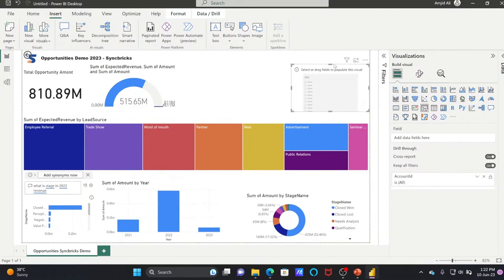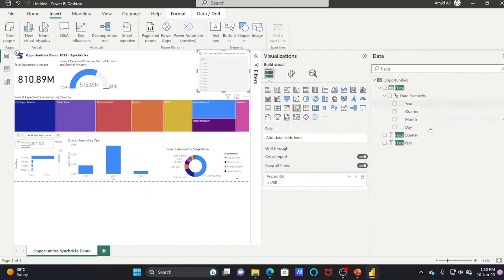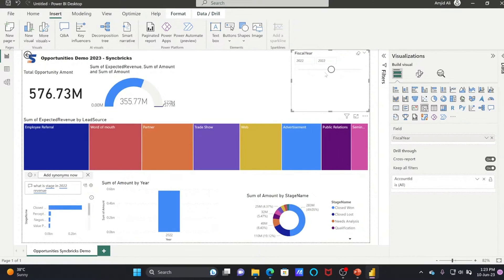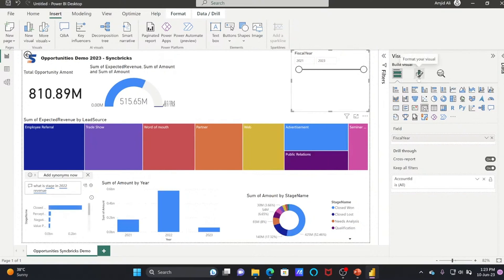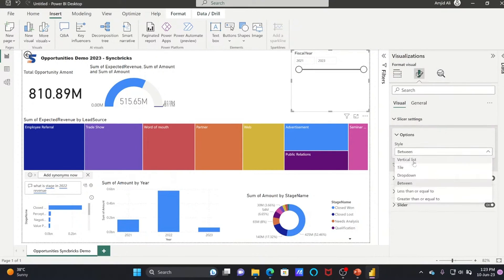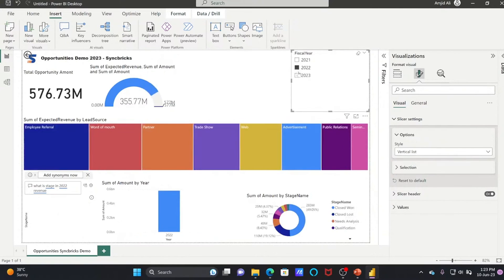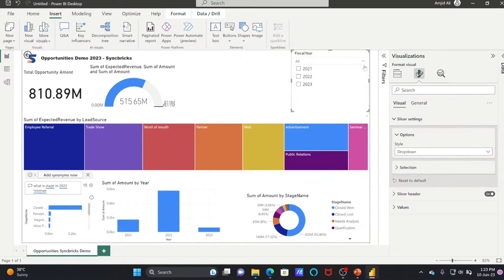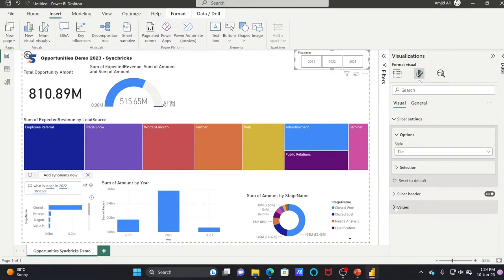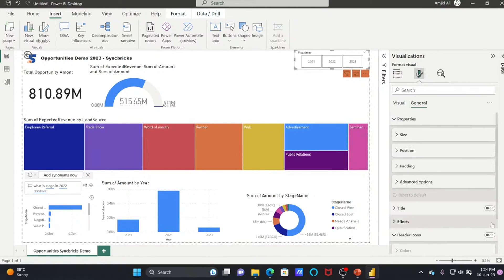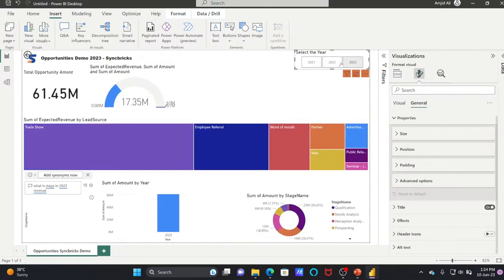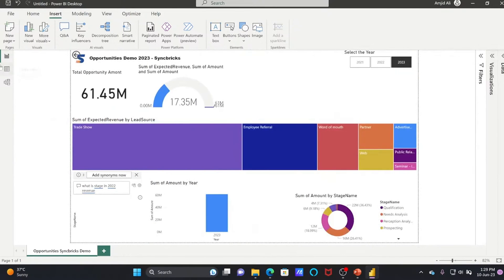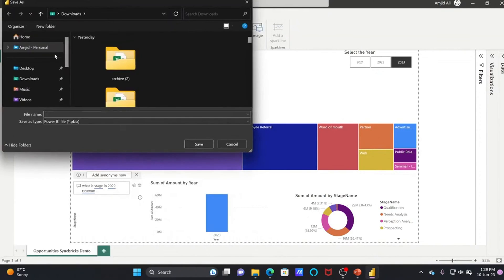Here is the Slicer option. For example, I want to filter by year — go to data, Fiscal Year, and drag and drop it here. In Format Visuals, go to Slicer Settings. You can use a vertical list, and pressing Ctrl allows you to select multiple years. You can also use a dropdown. My favorite is Tiles — just expand it. You can change colors, header icons, background, and add a title like 'Select the Year' so users can click and filter a specific year.